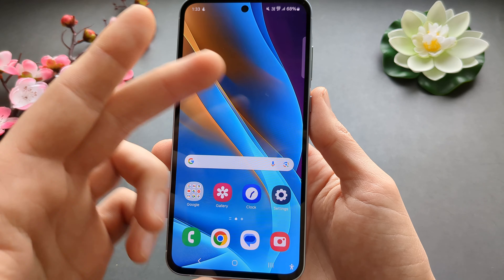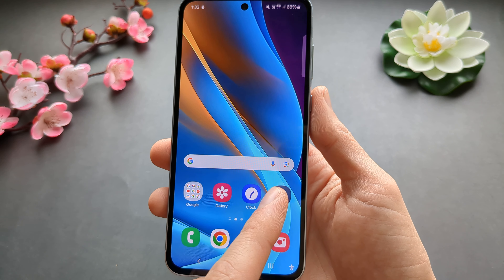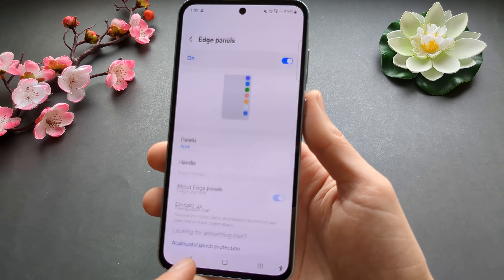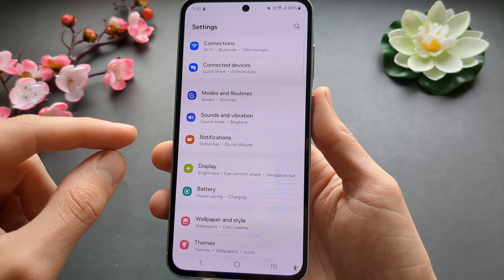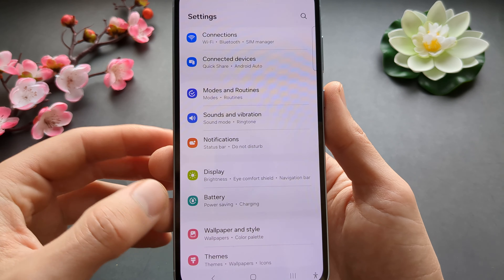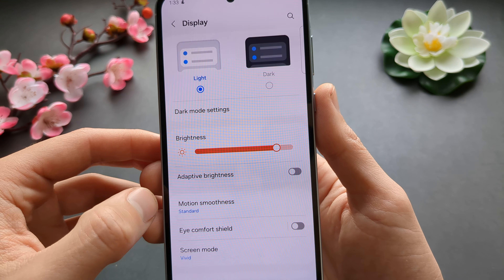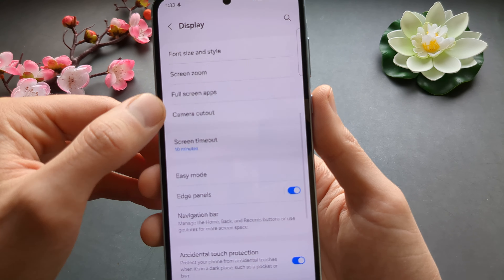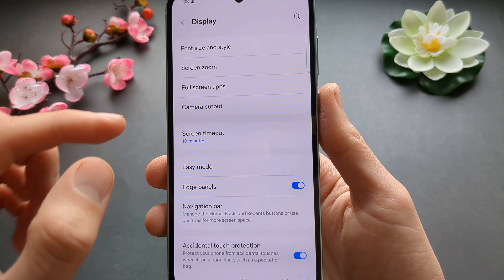If you want to enable or disable it, you can go to Settings and find the Display option, then scroll down until you see Edge Panels.